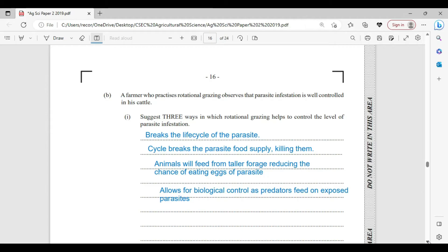A farmer who practices rotational grazing observes that parasite infestation is well-controlled in his cattle. There are three ways rotational grazing helps control parasite infestation. One, it breaks the life cycle of the parasite. Two, rotational grazing breaks the food supply for the parasite, hence killing them. Three, the animal will feed on taller grass, feeding higher from the ground, which reduces the chance of the animal eating parasite eggs that are close to the soil.